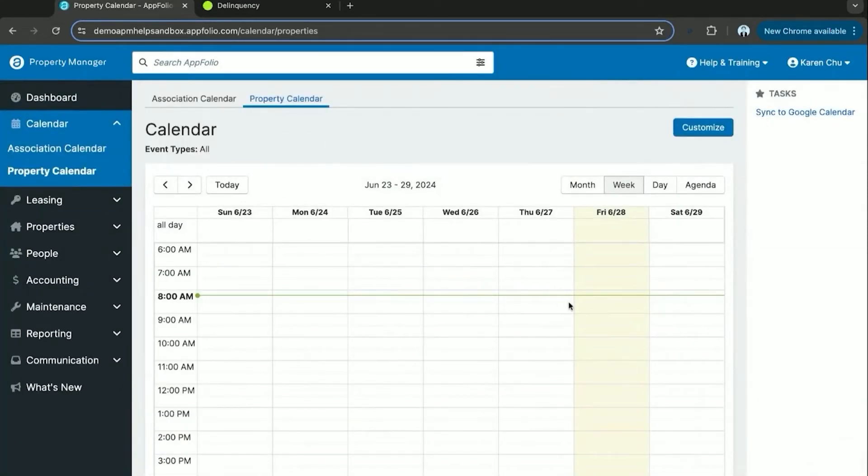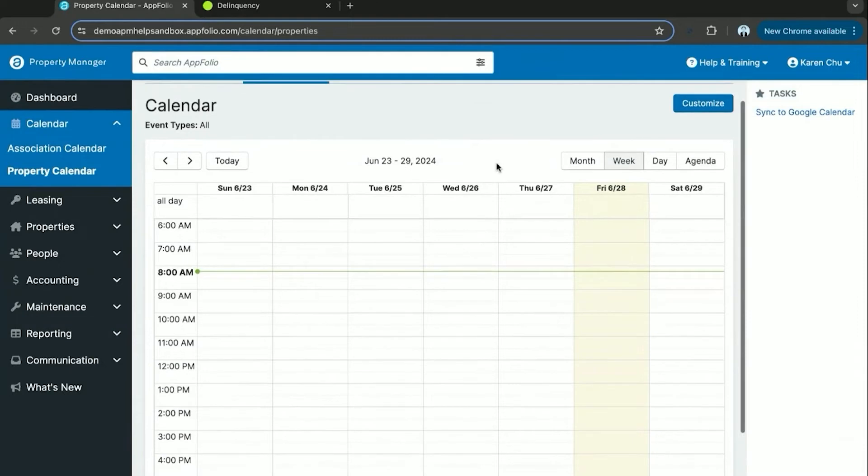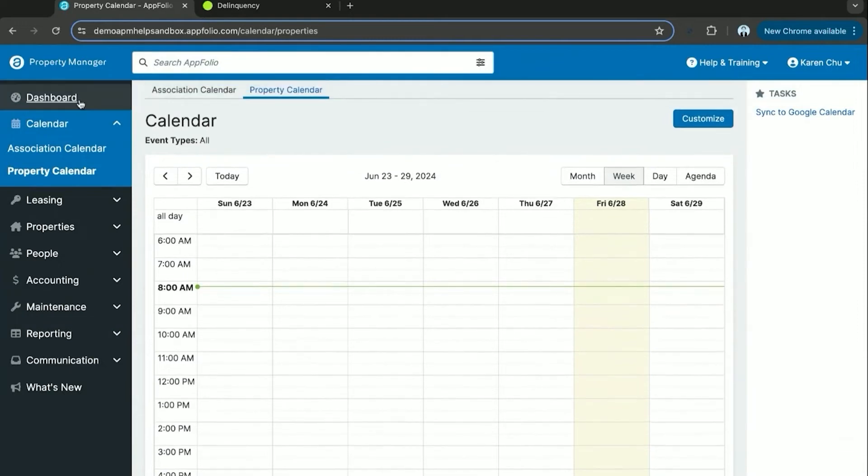This will help you keep track of showings, requests, leases, and all the different things going on within your system and have a more manageable area to keep track of all of them.